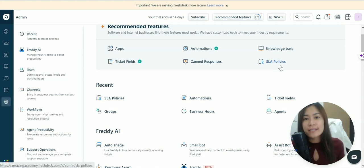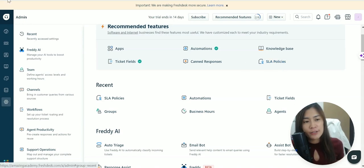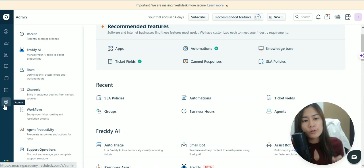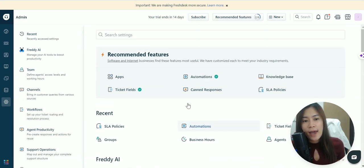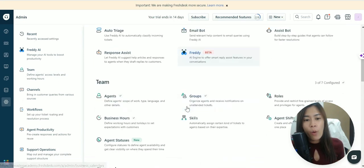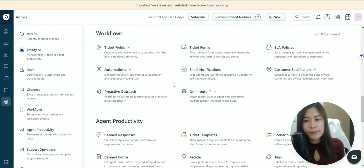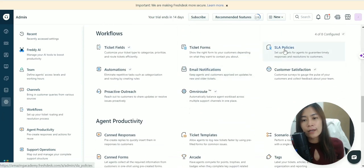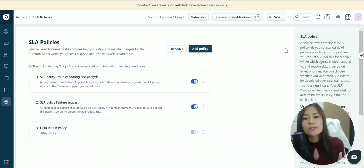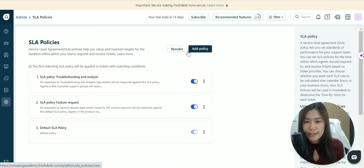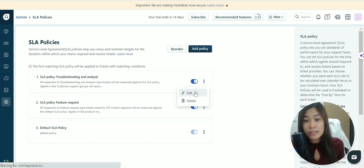In order to access SLA policies in Freshdesk, hover over the geared admin button in the Freshdesk menu and click on it. Then go to Workflows and you'll see SLA policies. Click on it. You can add different policies and reorder them. Let's start with editing one policy to explain what it means.